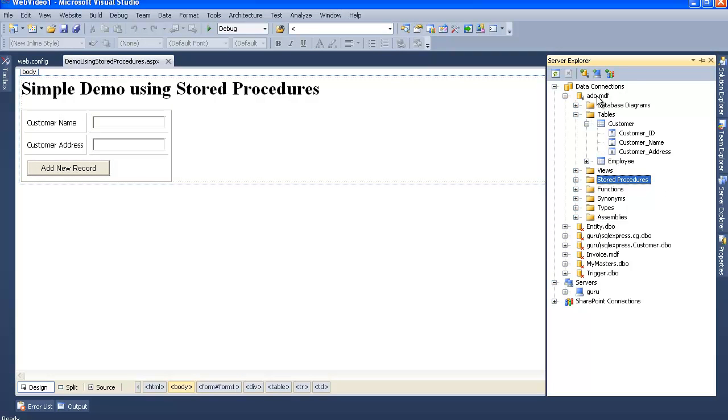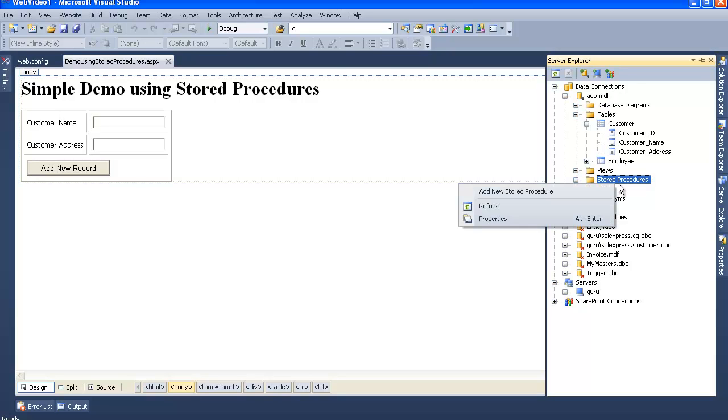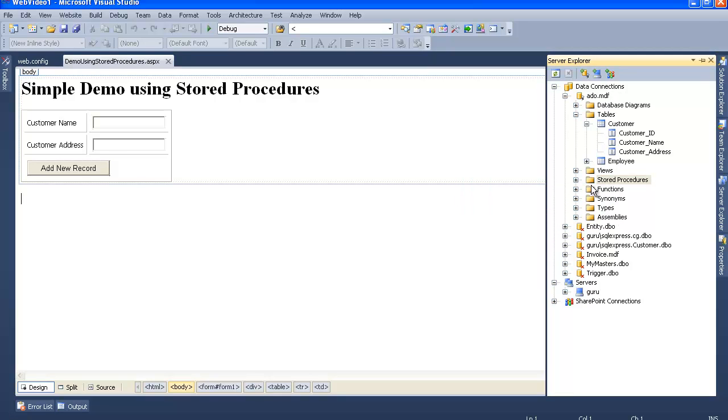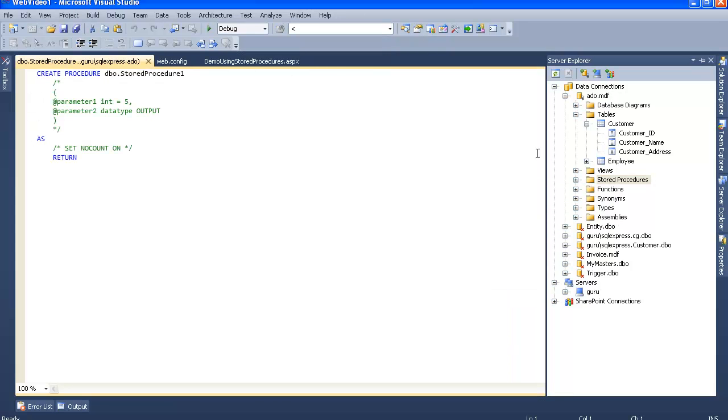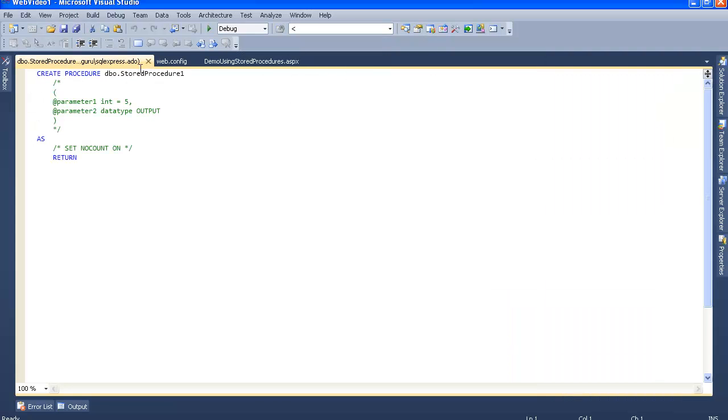Right now I'm using my ata.mdf database. To add a new stored procedure, just right-click on stored procedures and select add new stored procedure. Let's give this a nice name.